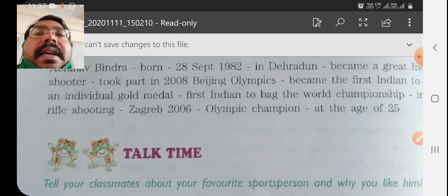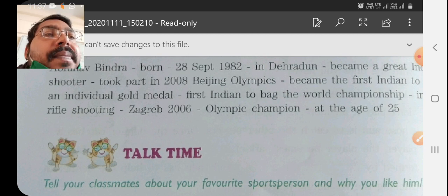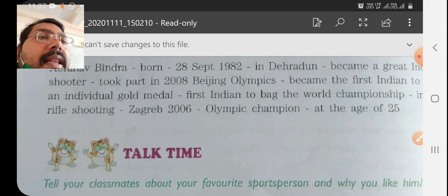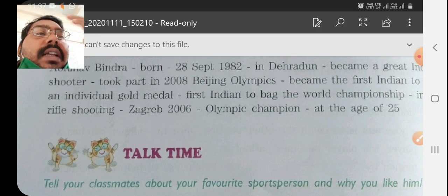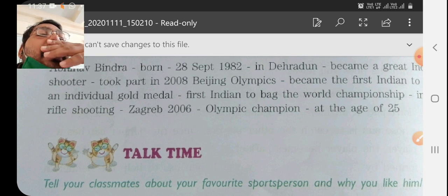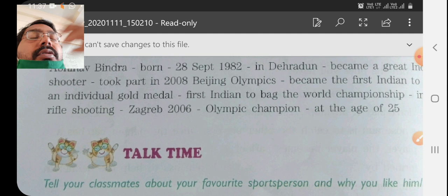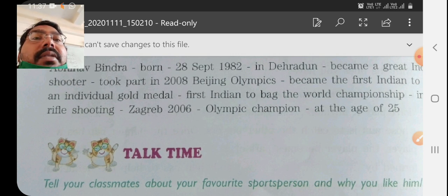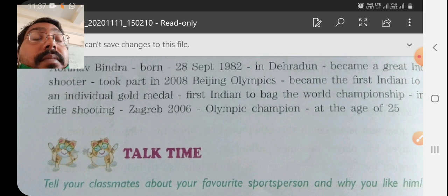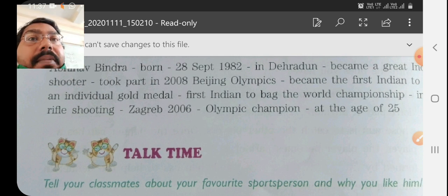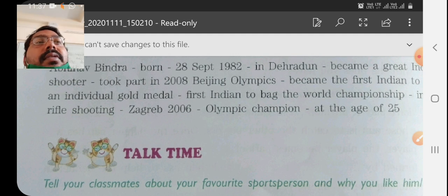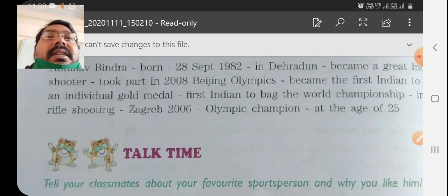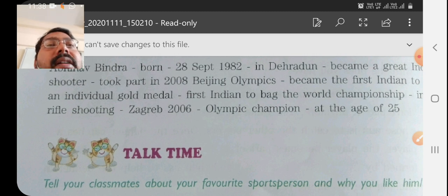He is one of the best players of our country. You can add more information if you know about him. He got many awards. He is an Olympian, so he must have got the Arjun Award and Rajiv Gandhi Khel Ratna Award. He got the gold medal for the country, so he received the most prestigious awards like the Arjun Award and Rajiv Gandhi Khel Ratna Award.